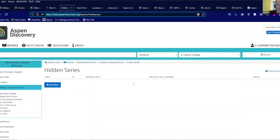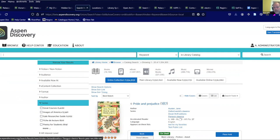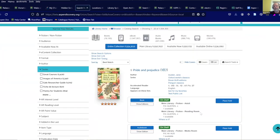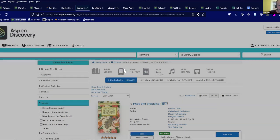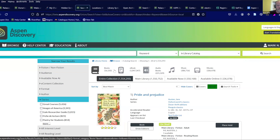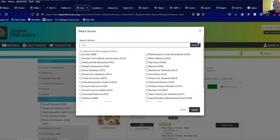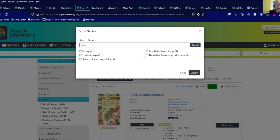James did some work on hidden series. The idea is: we can see different series that people recognize as real series, but we don't really want them indexed or displayed because they're not relevant. Things like Thorndike large print, London large print, Severn House large print — those are series that aren't super useful. So people want to be able to remove those from the index.